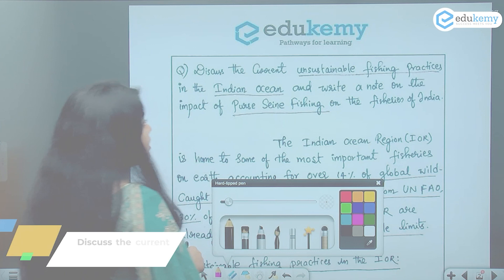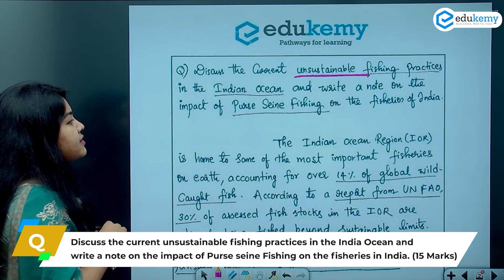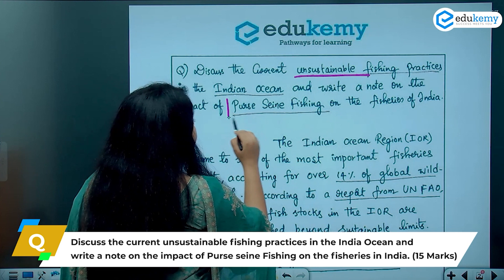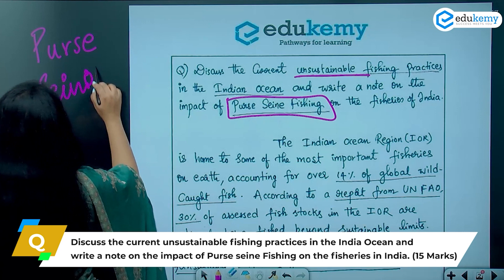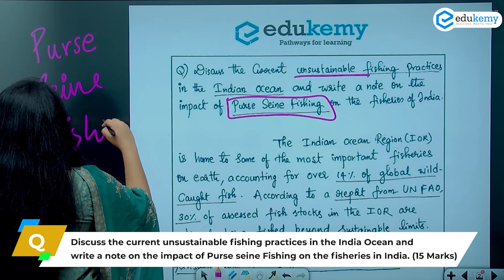The question says: discuss the unsustainable fishing practices in the Indian Ocean and write a note on the impact of pulse seine fishing. It talks about one particular type of fishing habit called pulse seine fishing on the fisheries of India.